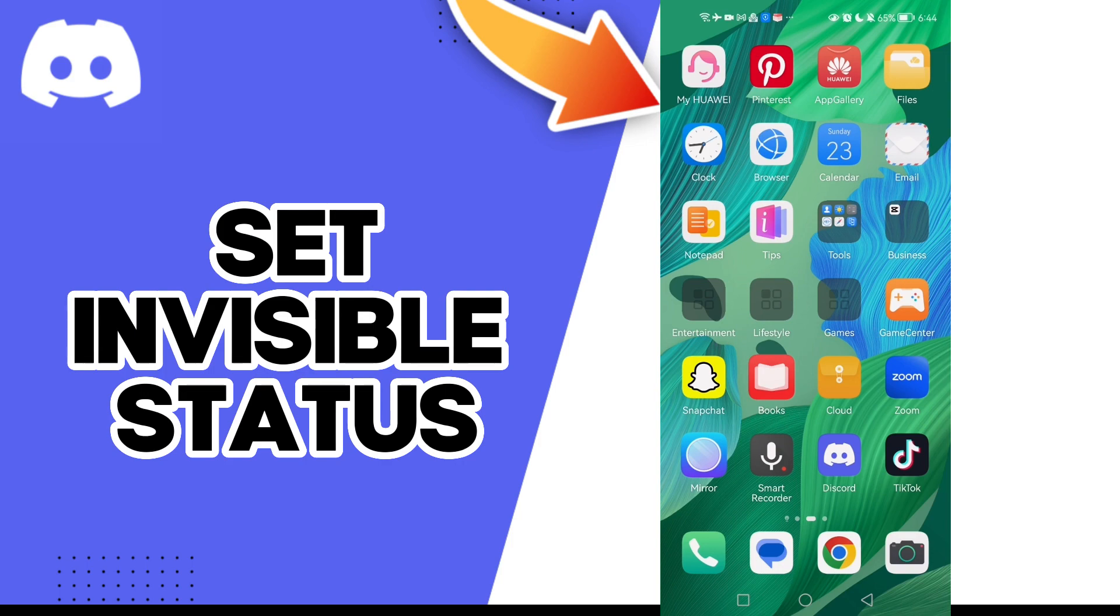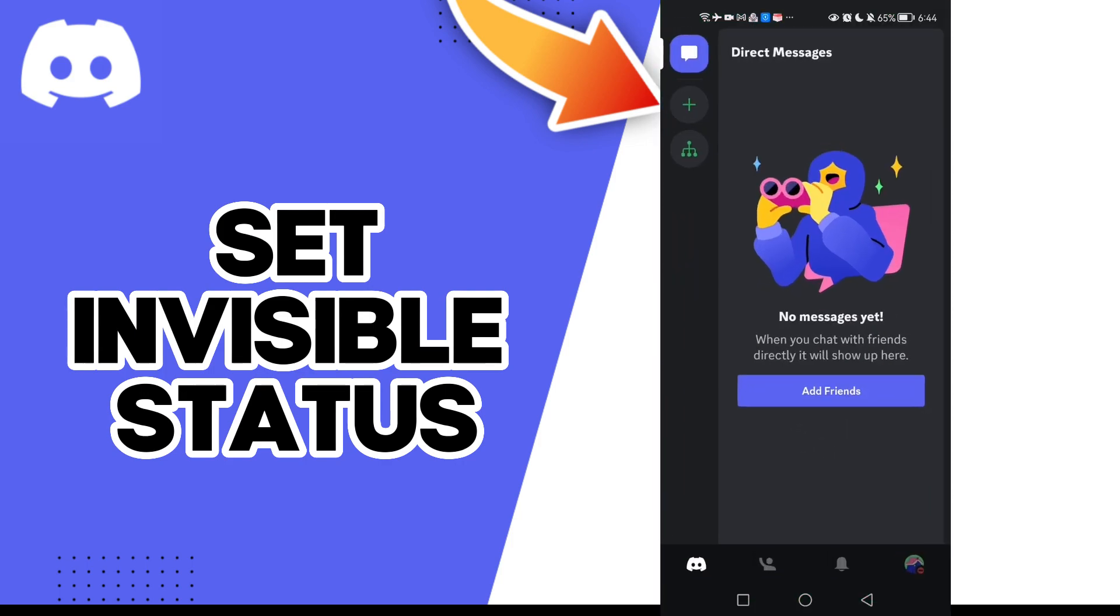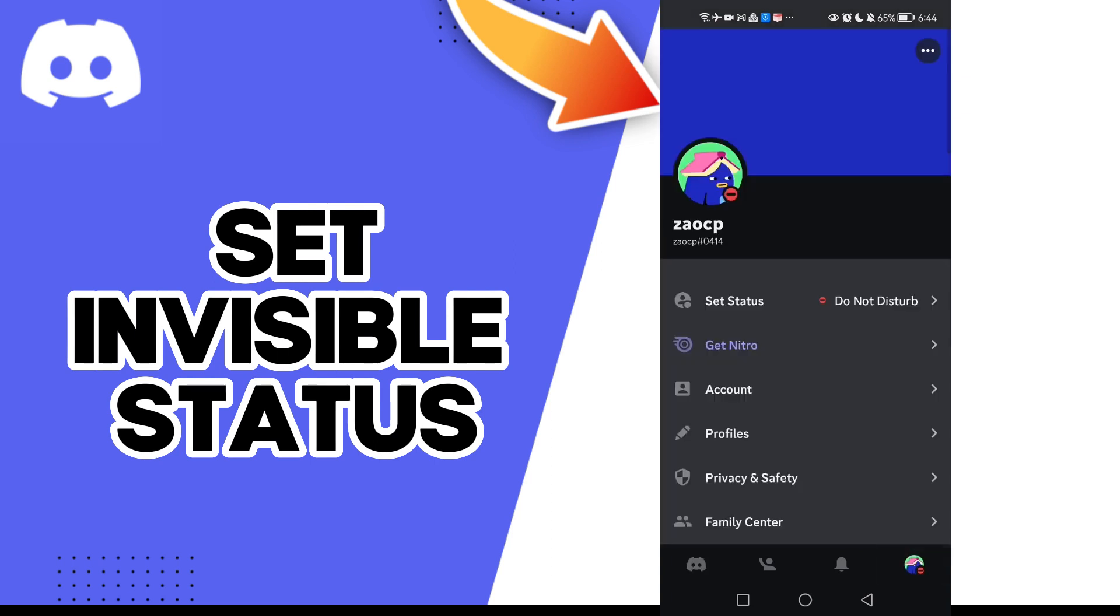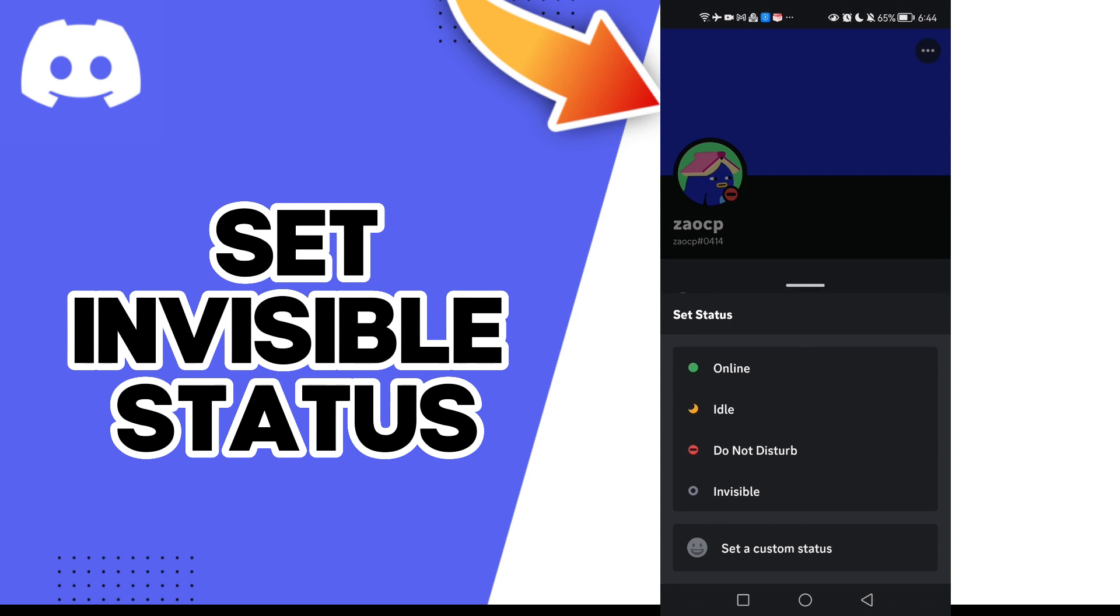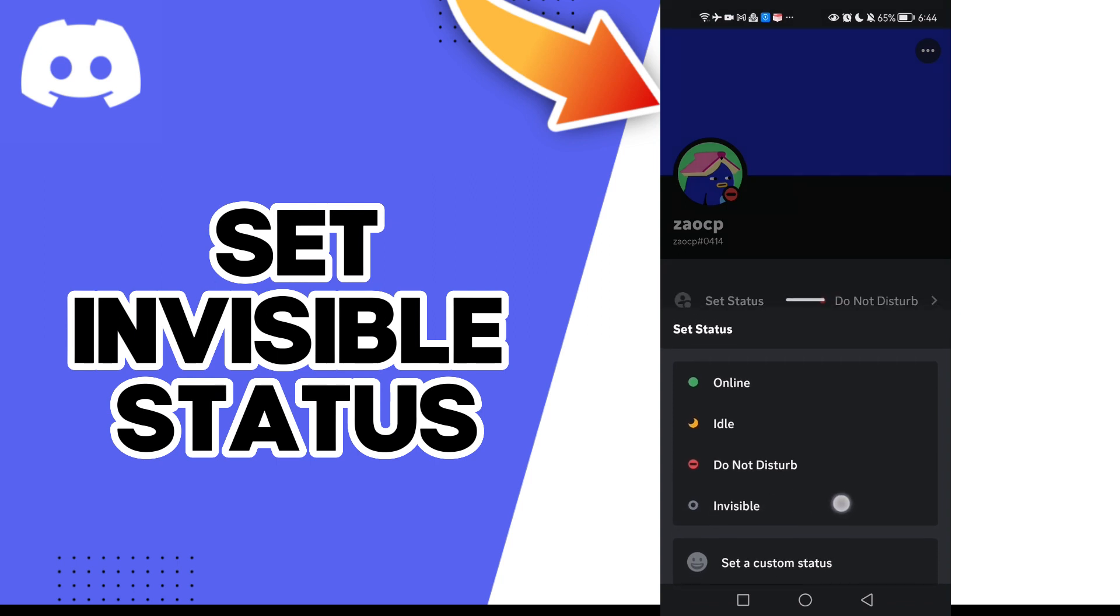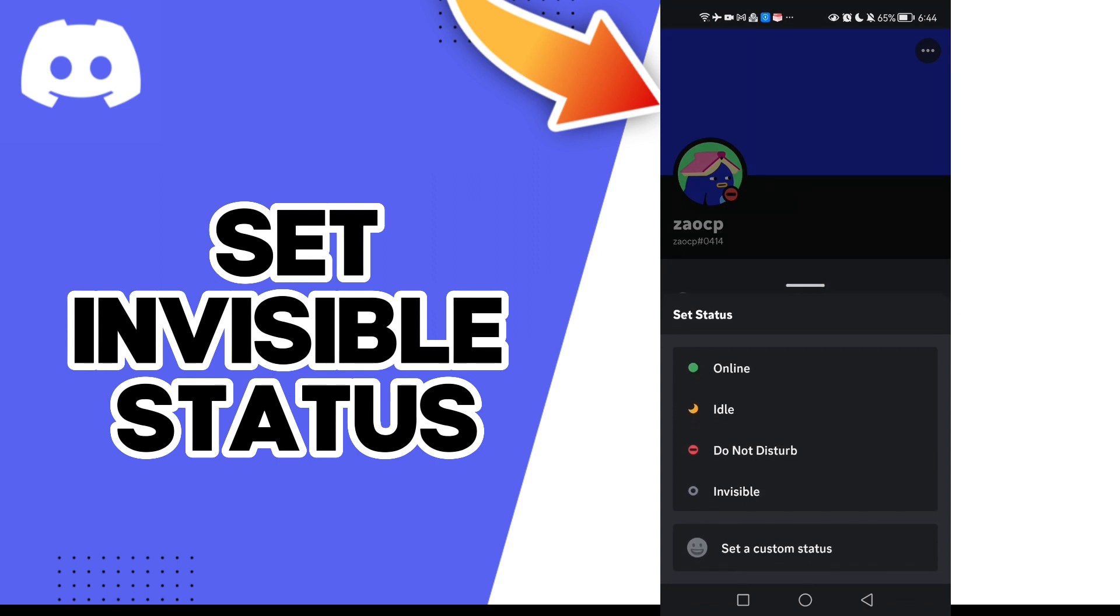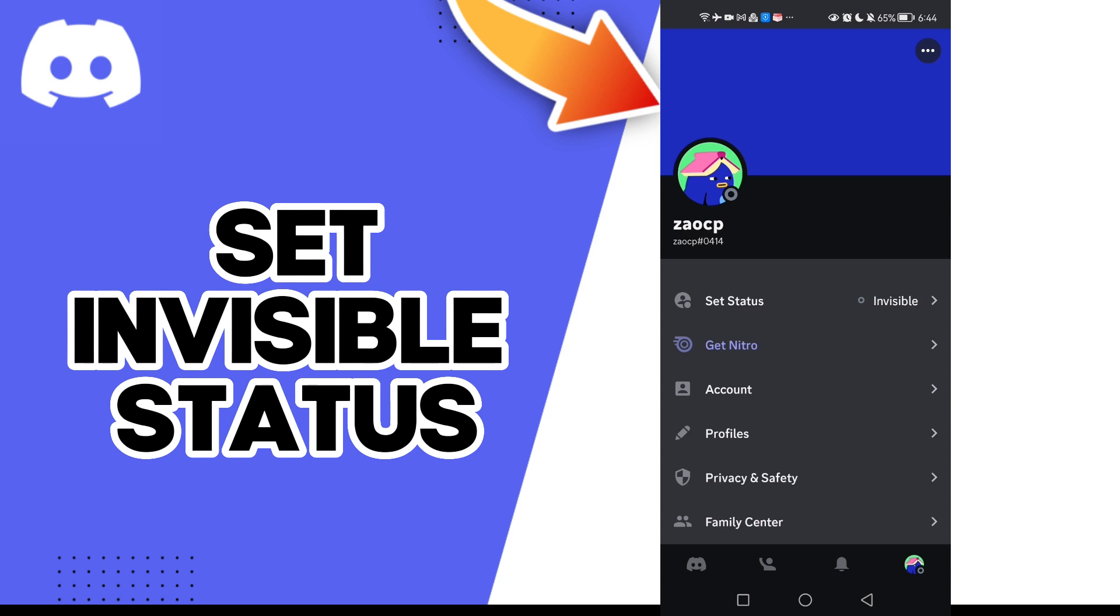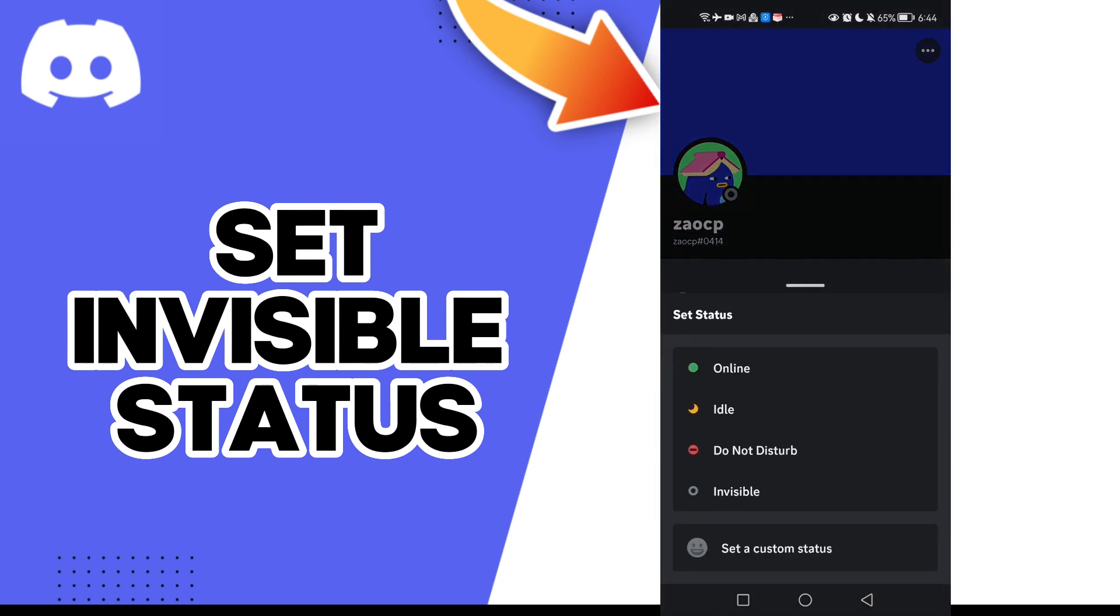First, click on your profile. Here you will find 'Set Status' - click on it. As you can see, you will find 'Invisible' - click on it.